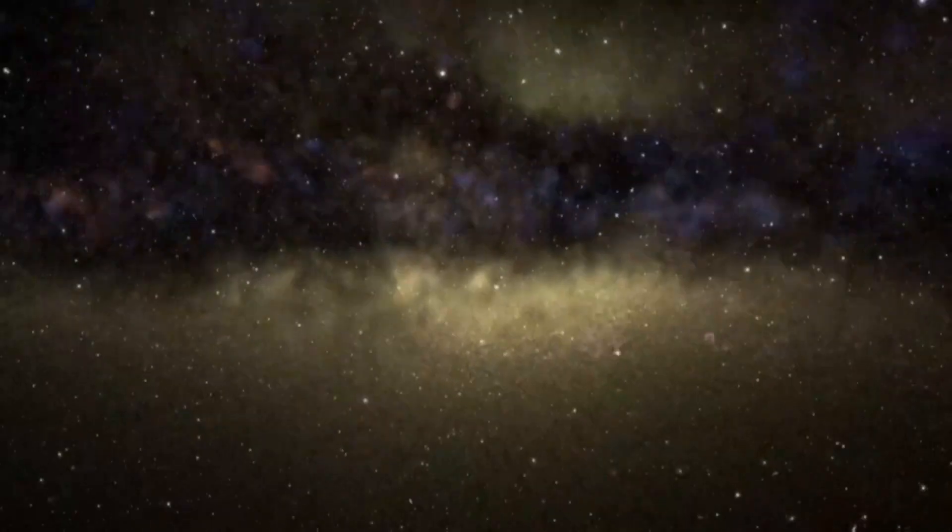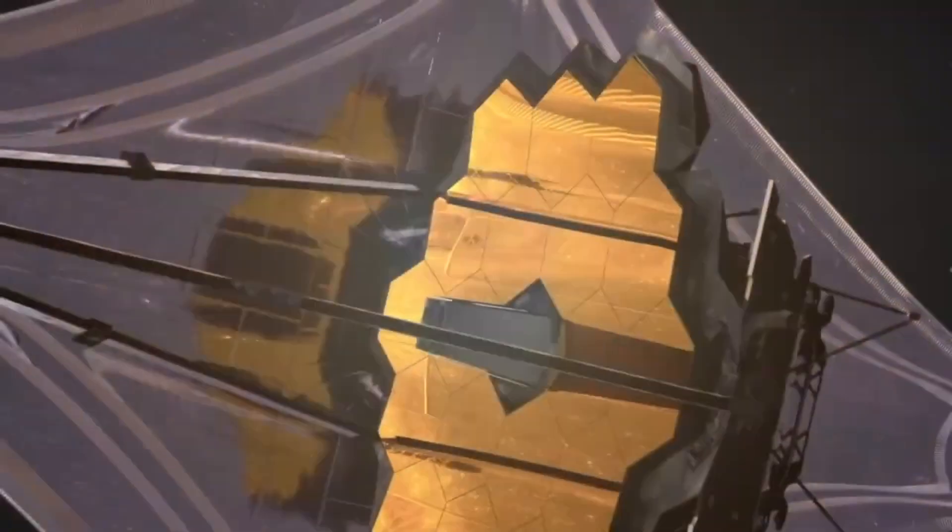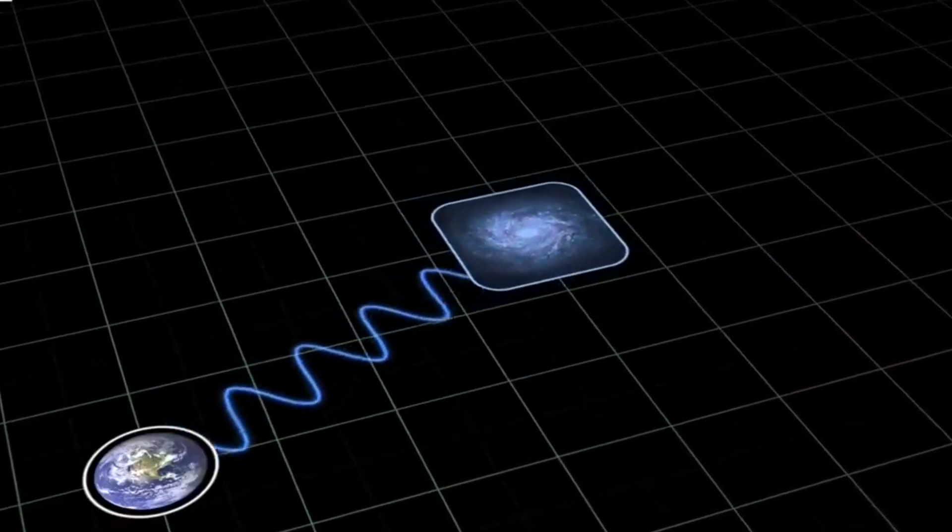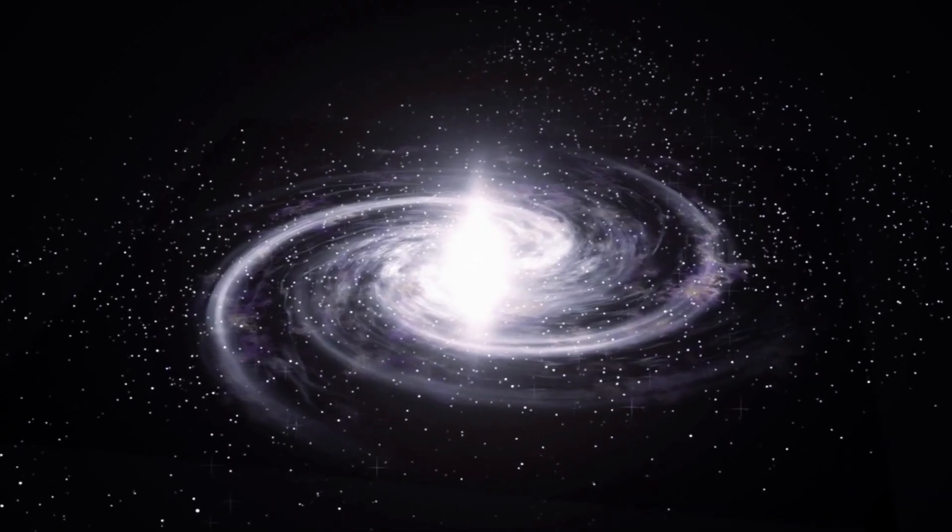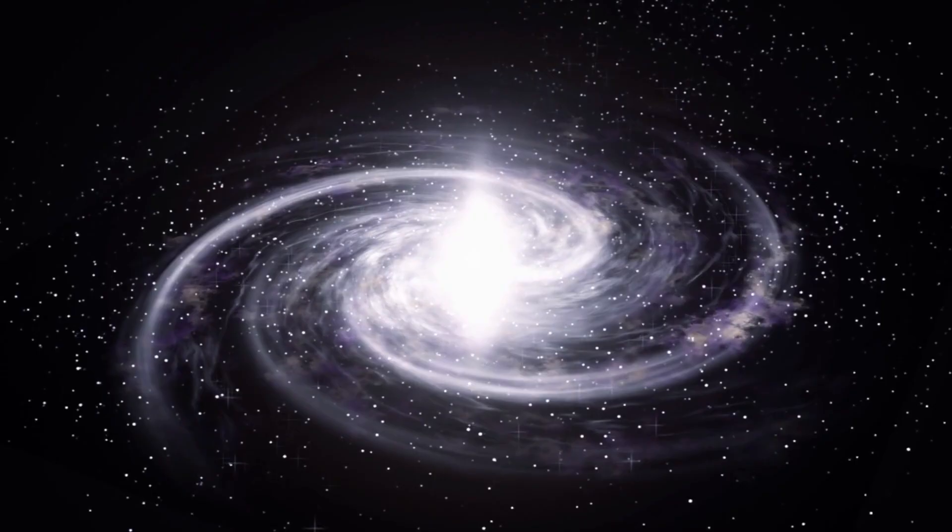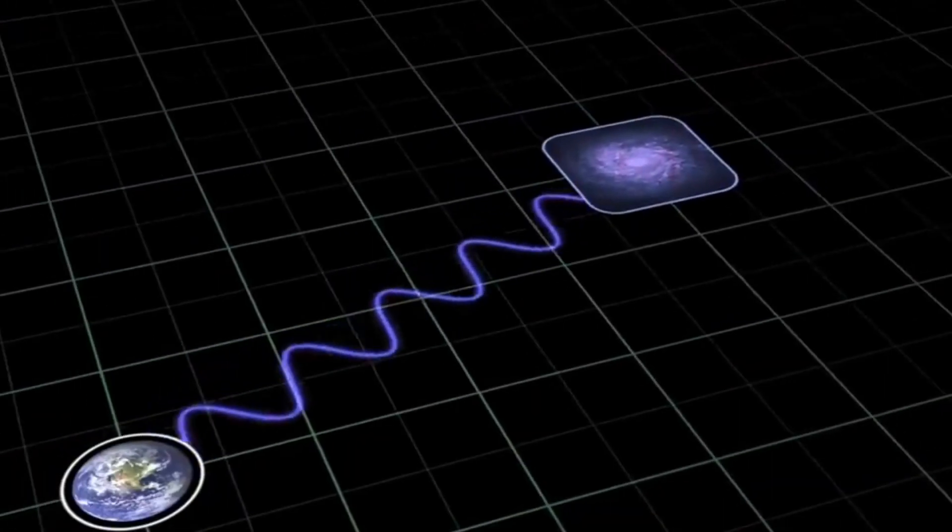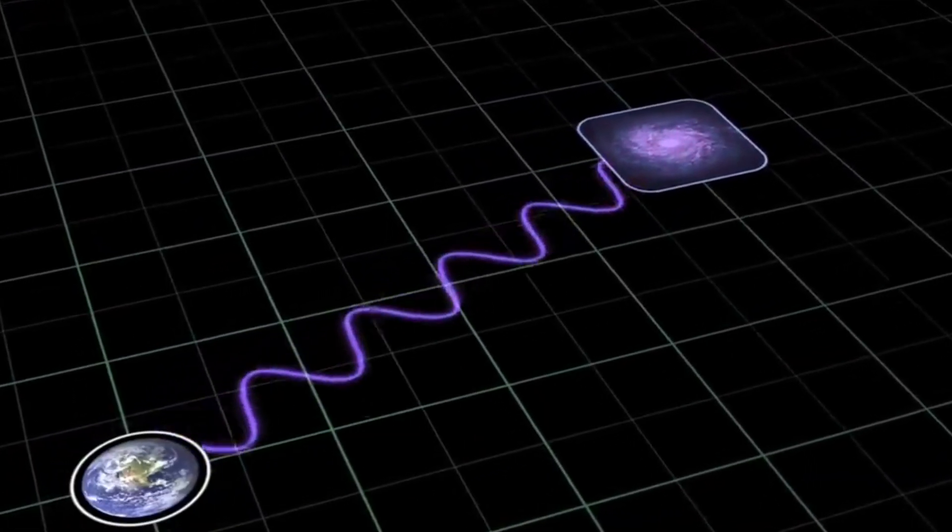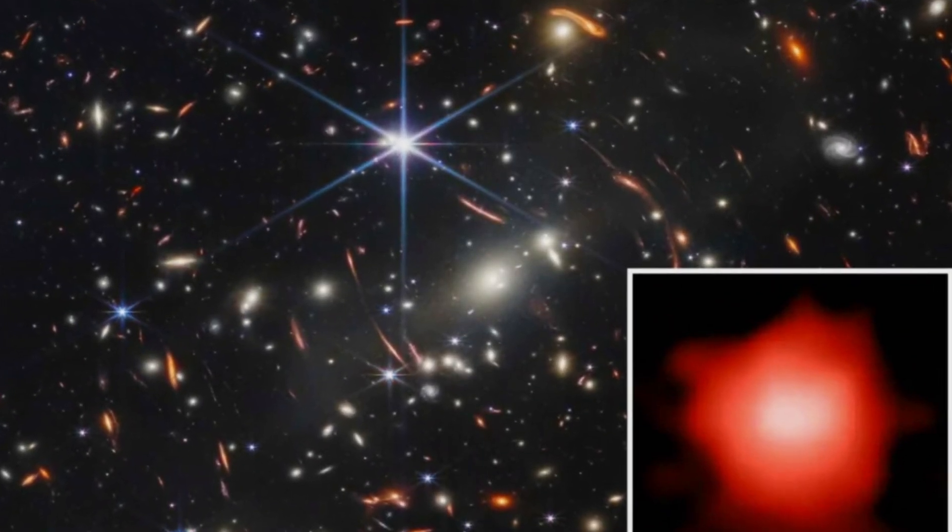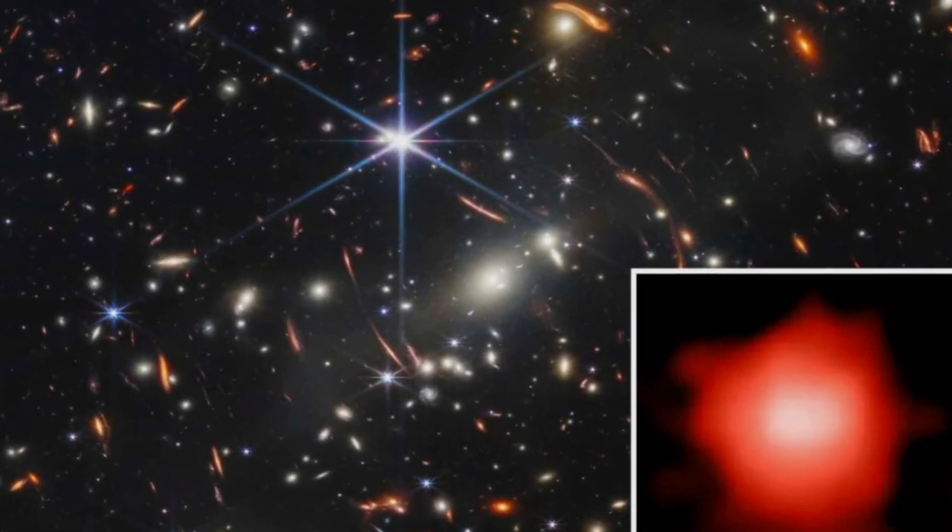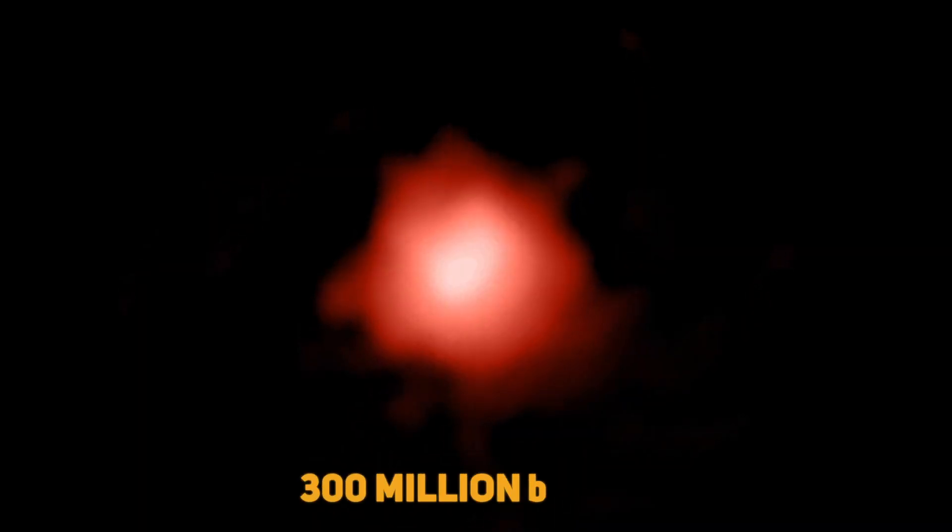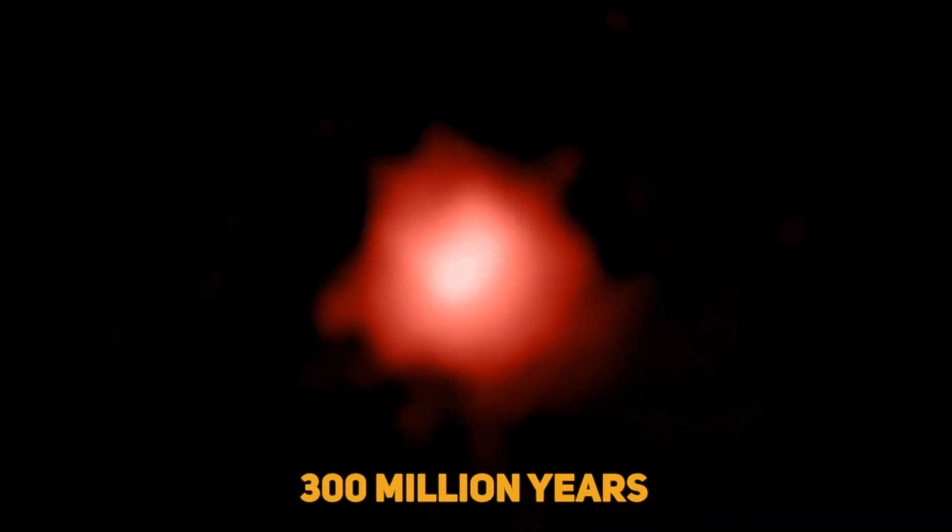The time it takes for an object's light to reach us increases with how far it is away from us. So looking back into the far reaches of the universe is like seeing into the far past. Although Glass Z13 was a part of the universe's early history, its precise age is still uncertain because it might have originated at any point during the first 300 million years.